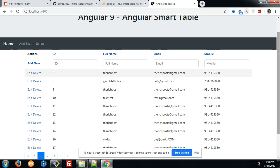On my screen, you can see the table with columns ID, full name, email, and mobile. Here you can see the data, and also you can see here is 'Add New' and an action section with edit and delete. I personally like these actions very much.